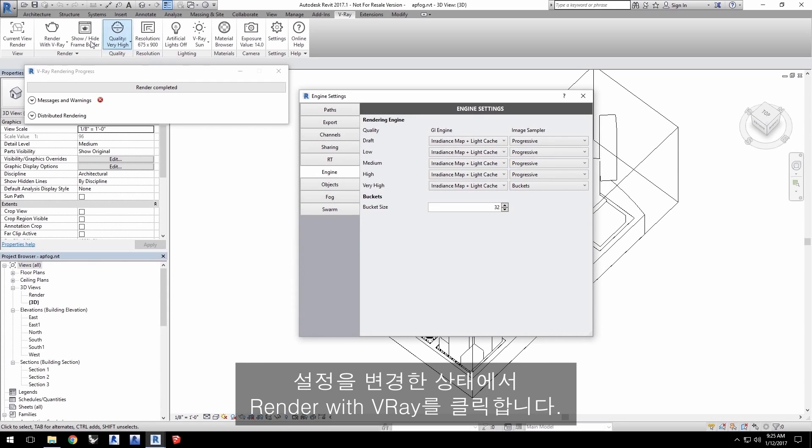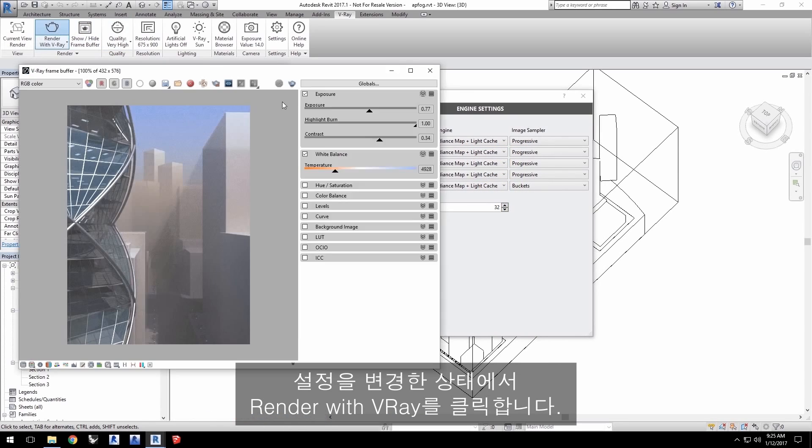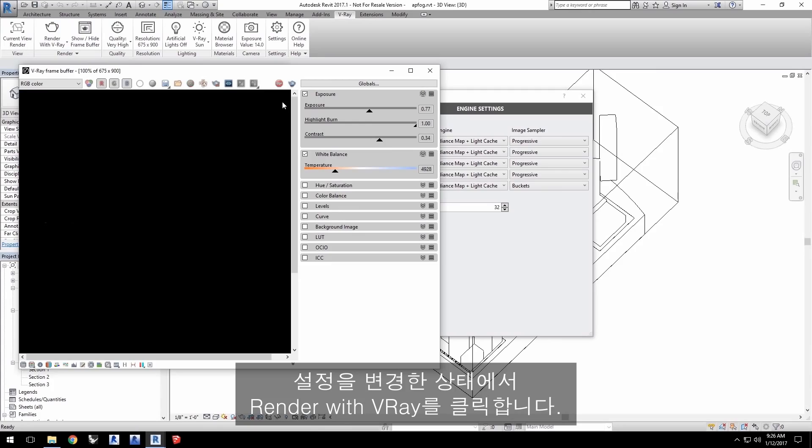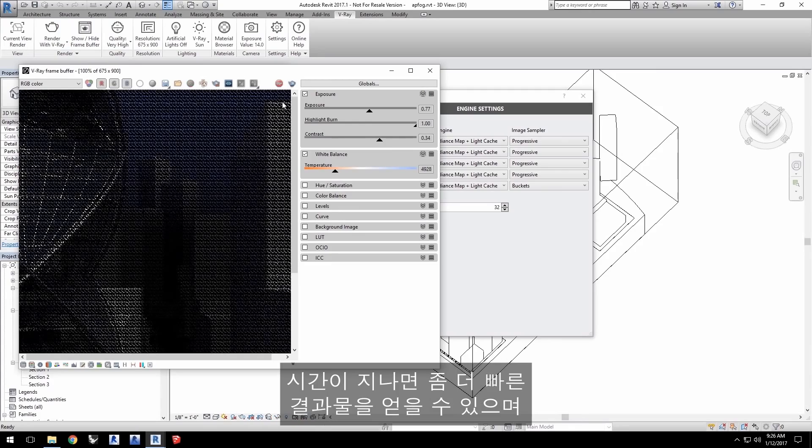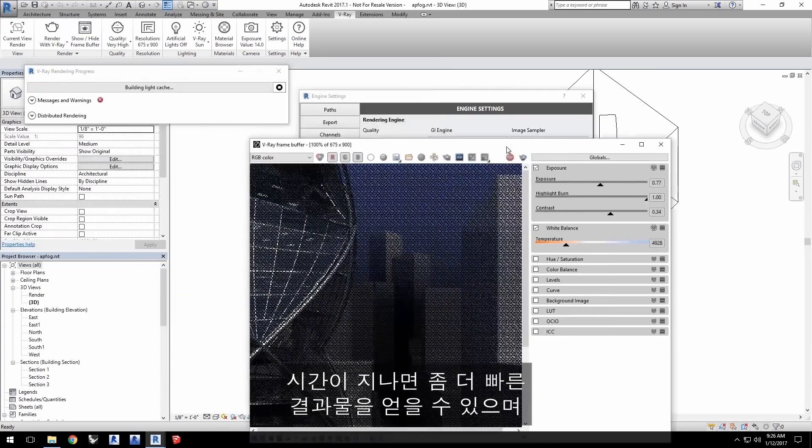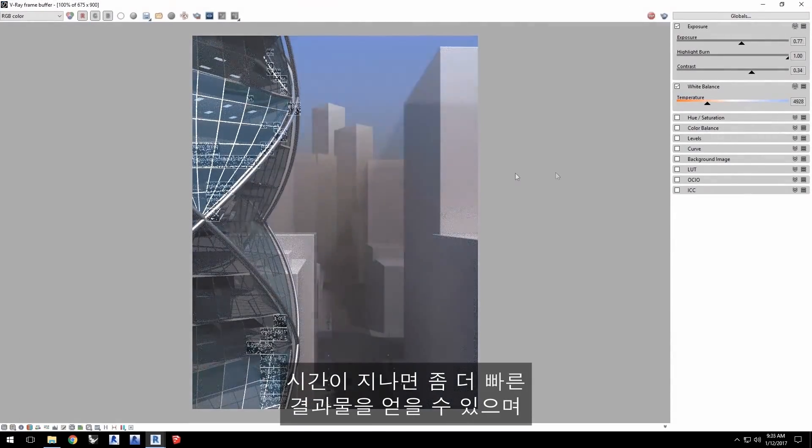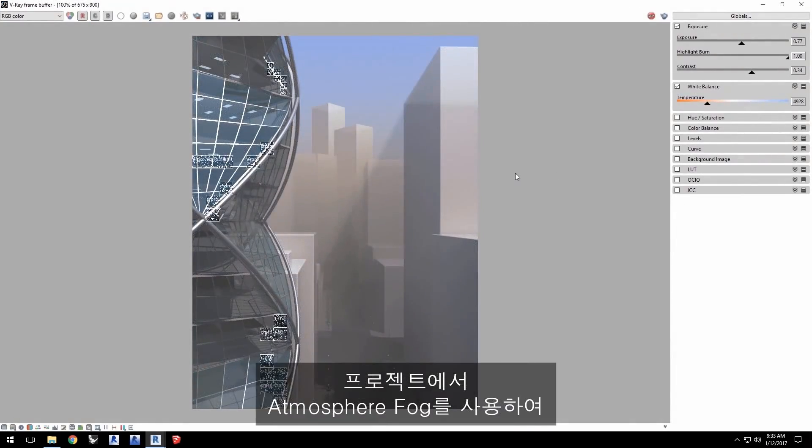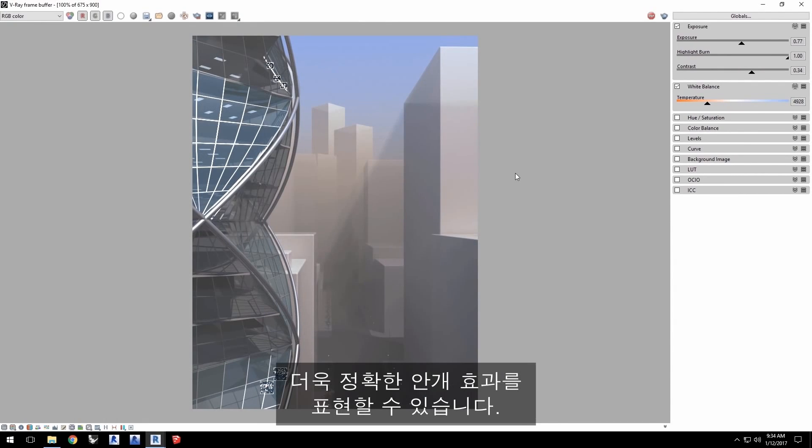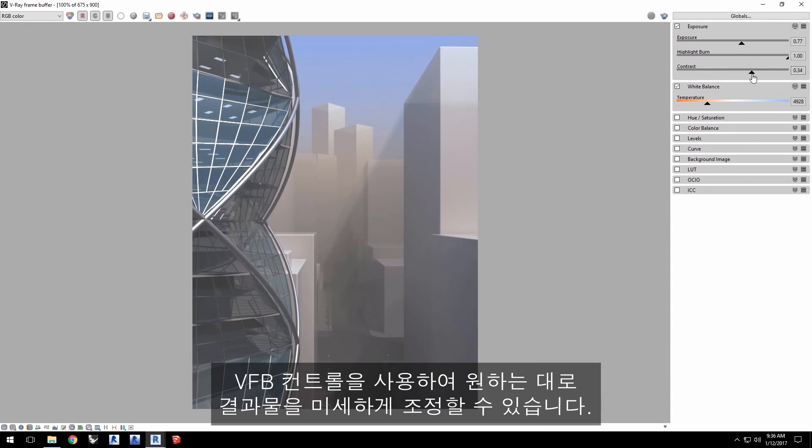With my settings changed, I'll click render with V-Ray and let it go. I'll elapse some time here to get to the result sooner for you, and here we can see a more accurate fog effect with the atmosphere fog in the project. You can, of course, easily use the VFB controls to fine tune the result to your satisfaction.